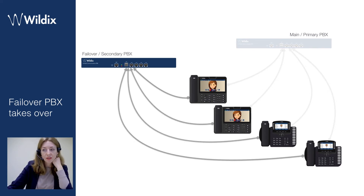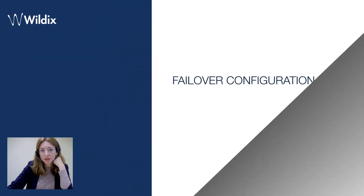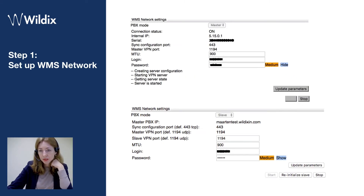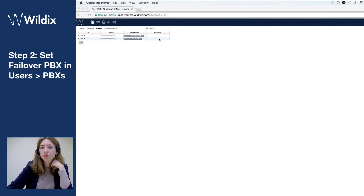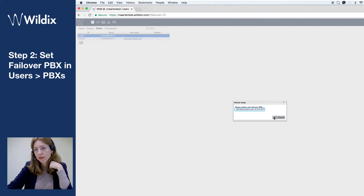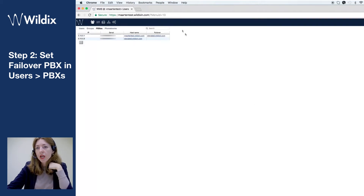Let's see how to set up failover. First, you should enable WMS network between the two PBXs. Second, you should set up one PBX to be failover for another, and you do it in Users > PBXs. I have two PBXs: one is called Elena test and another one is called Martin test, and I set up Elena test to be failover for Martin test.